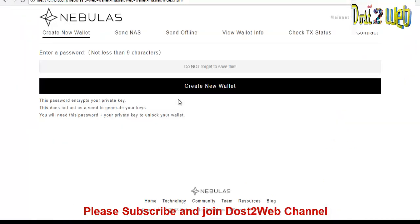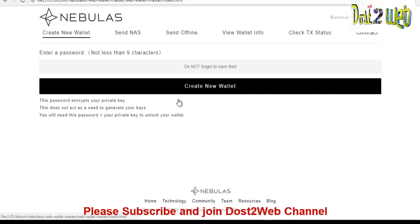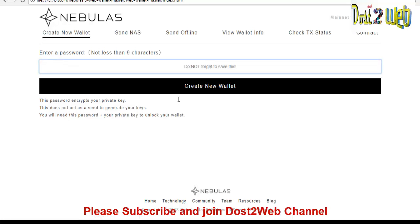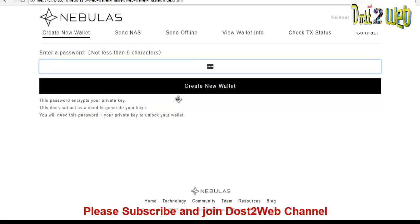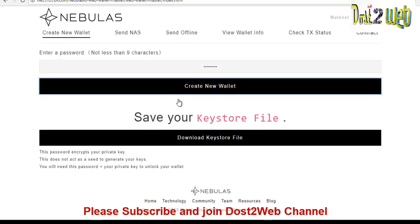So you can see here we have, I have opened this. So as you open, it will be asking you the first step. There is a create new wallet, send NAS, send offline, view wallet info, check transaction and contract. So what you have to do, you have to give any password. So I will be giving any password like test, create a new wallet. So when you see that it should be minimum 9th length: 1, 2, 3, 4, 5, 6, 7, 8, 9. So friends, this is a demo account. Do not use this password or this wallet.